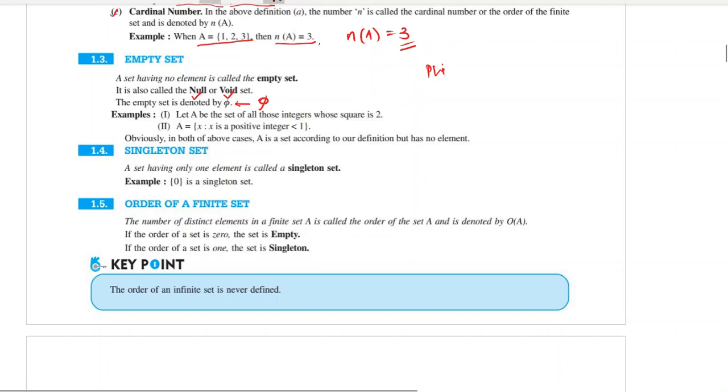The spelling of the symbol is phi — P-H-I. Some people pronounce it 'phi', some say 'phi'. It's the same symbol.